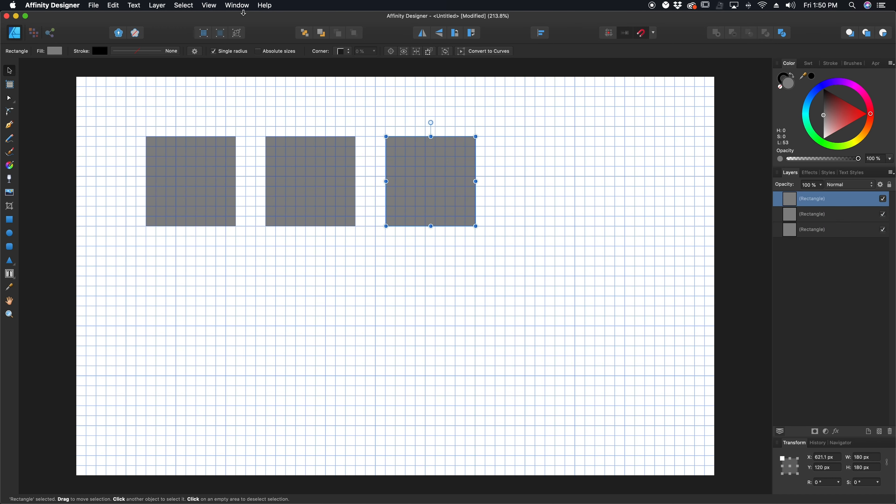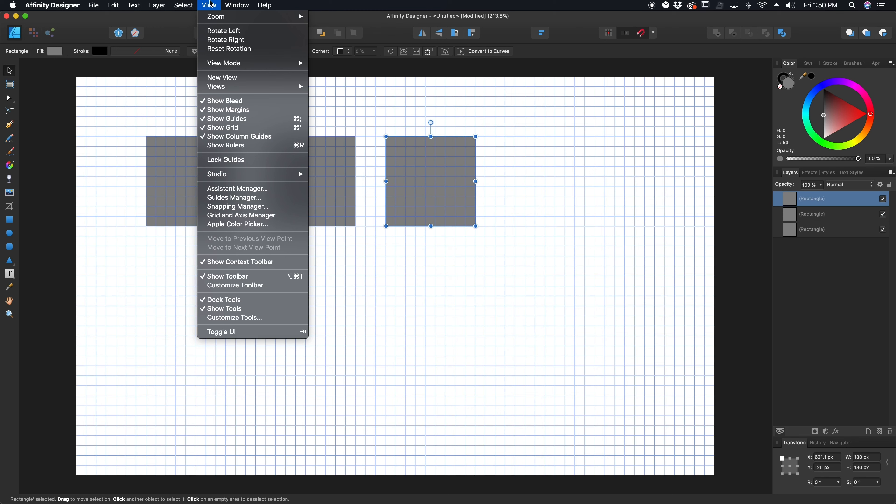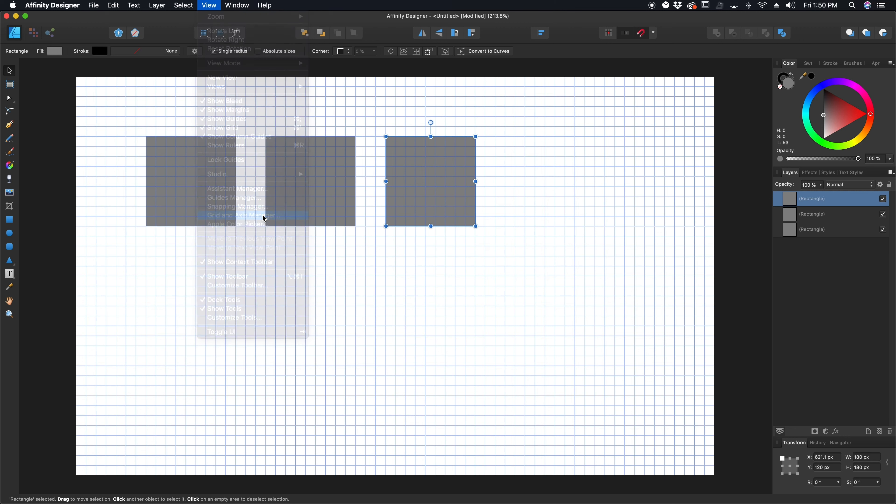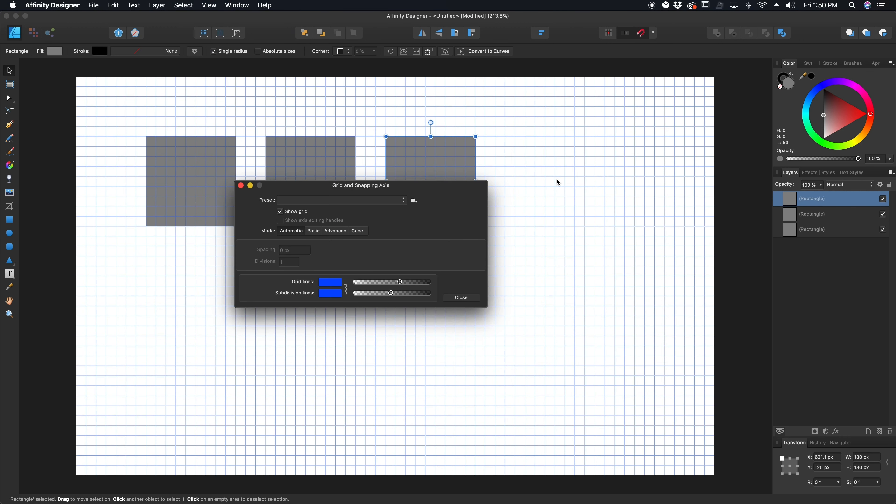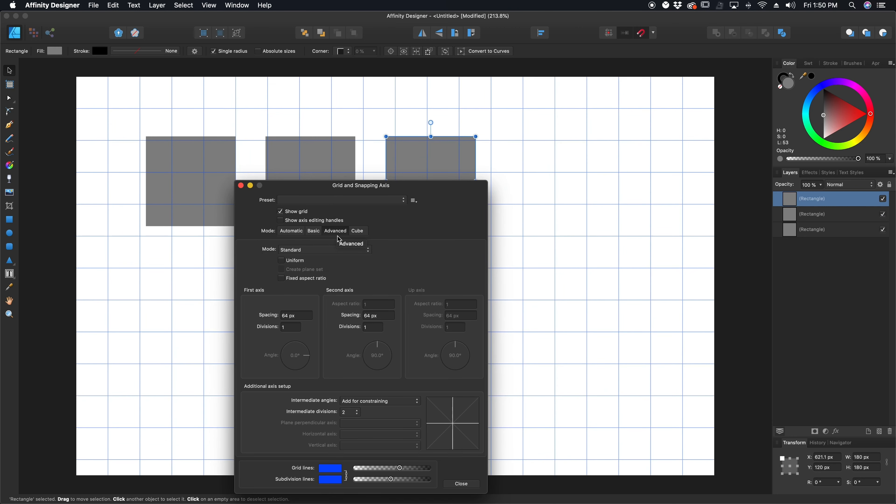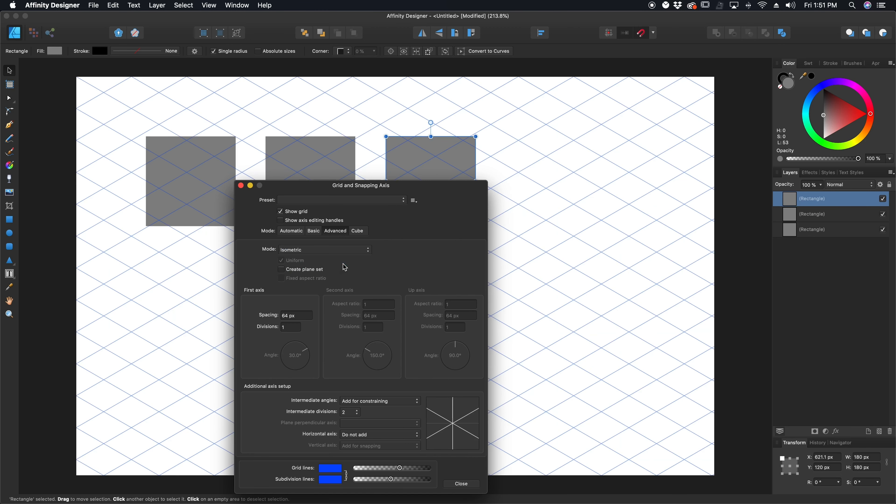Then I'm going to go back to view, and we're going to bring up all of our grid options. So I'm going to go down to here to grid and axis manager. I'm going to click that open, and you're going to see a box like this. Now, the first thing we're going to want to do is go to the advanced tab. Within the advanced tab, we have this dropdown called mode, and from here I can change it to isometric.